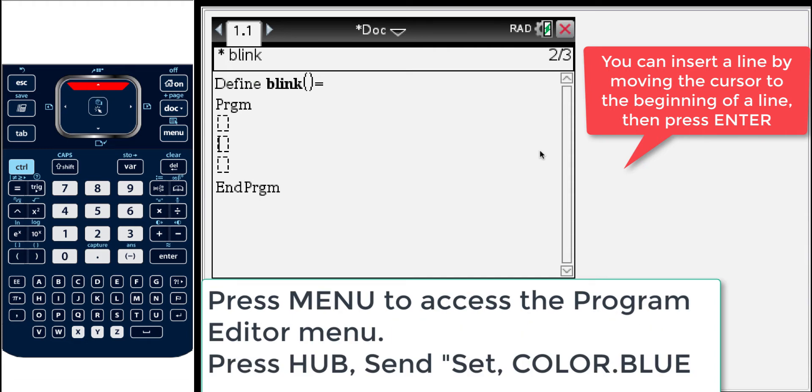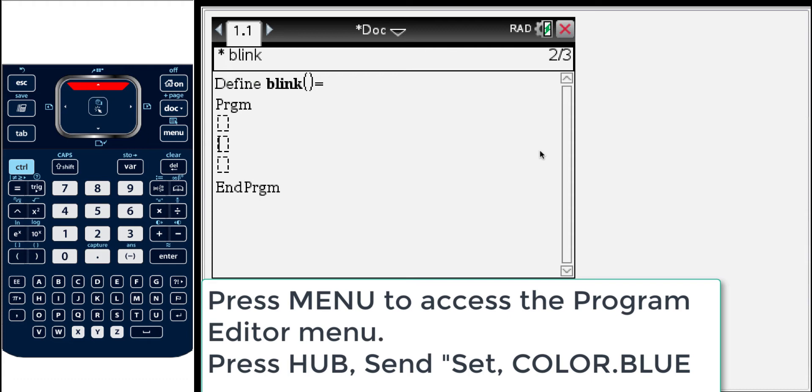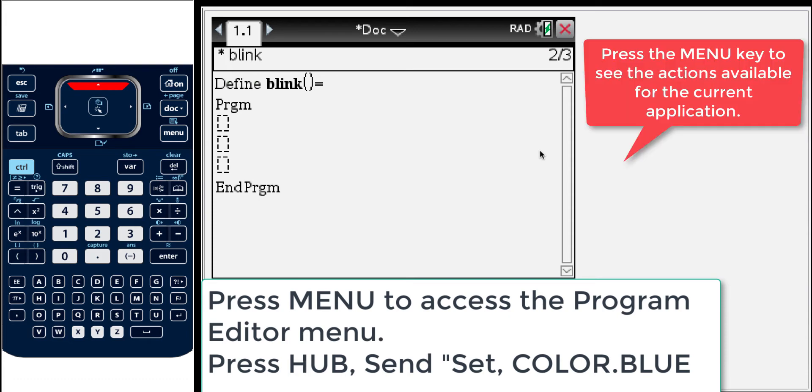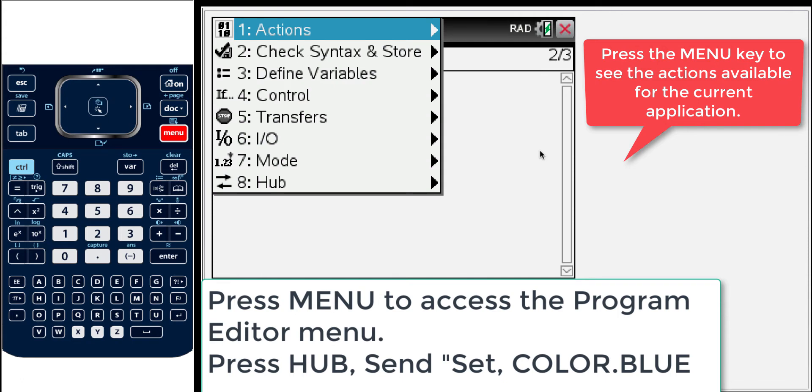So to start, let's give some TI Innovator commands that will turn on the LED. When you're in the program editor or in any application in the TI Nspire, press the menu key to see which menu items are available for that application. They change from application to application depending on what makes sense for that application.